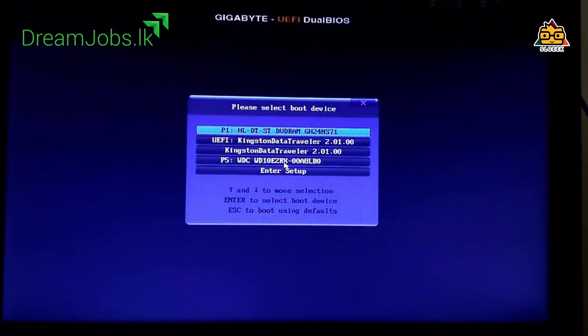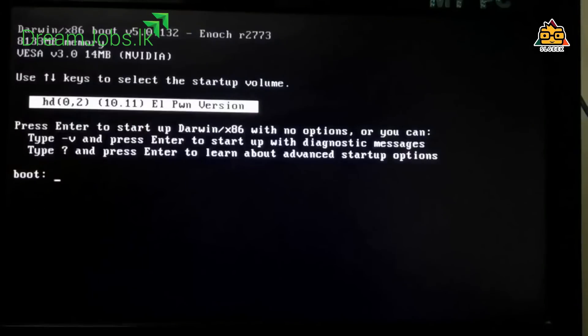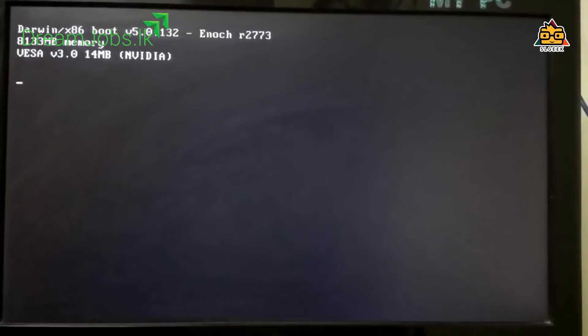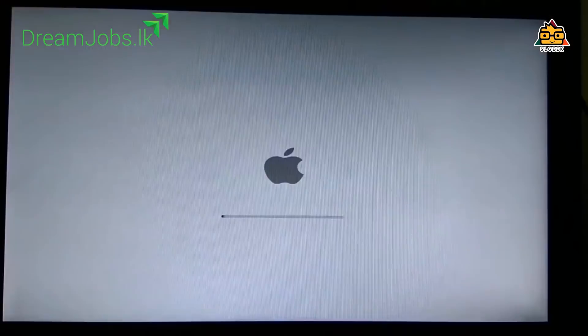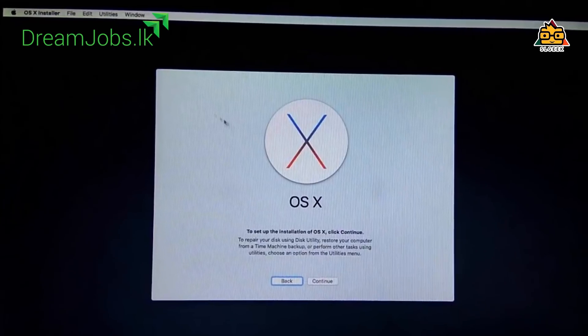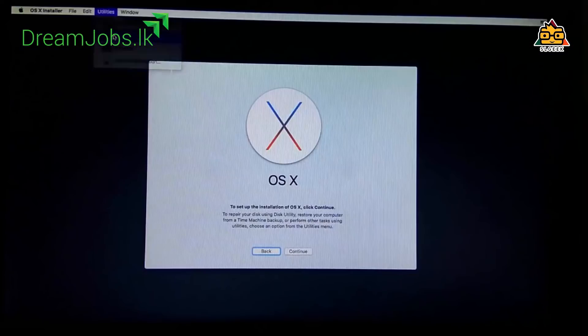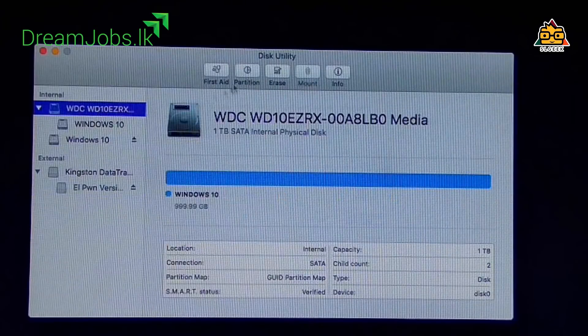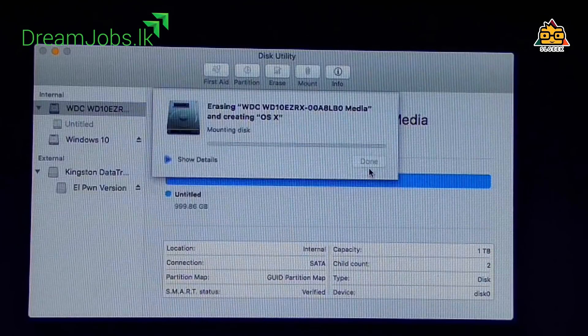As you enter, there's a setup that requires some configuration. You will need to use boot flags. If you have any questions, you can check them out. You can search for boot flags in the description links. You can type the boot flags, press enter, and proceed with the setup. You can also select the language.